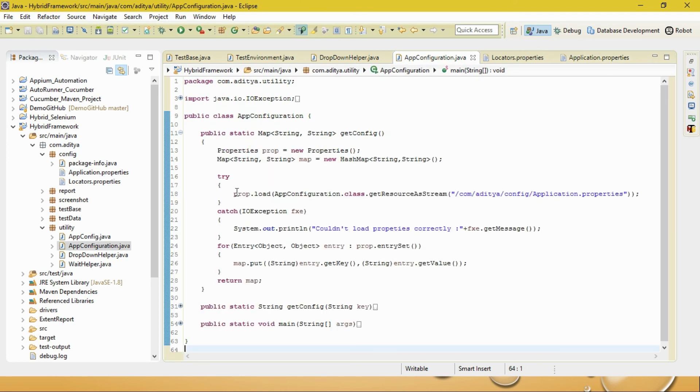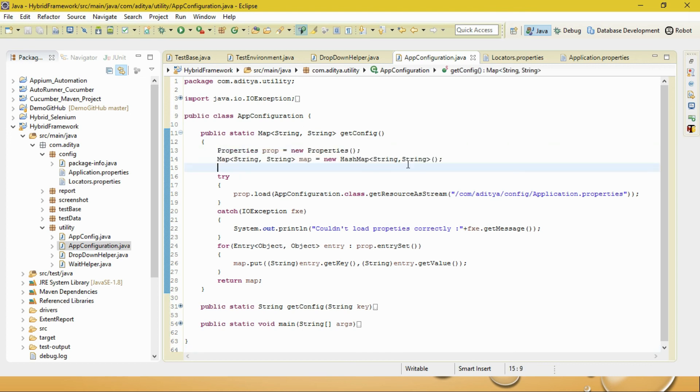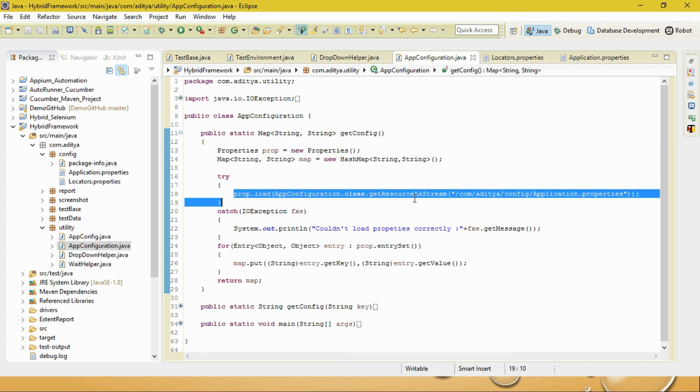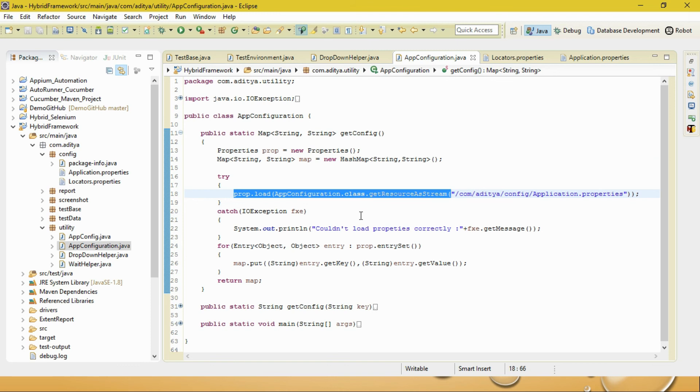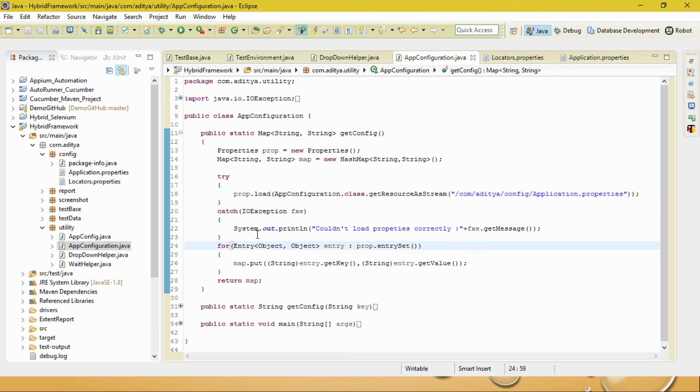This first method returns a Map of String and String. You can also return the value as Object and Object - always remember that properties file can be implemented as a hashtable that only takes input as objects. For my case, I've considered the String value of input and the value also as String. I'm loading the properties values in a try block, and if any exceptions occur, I'm catching them in the catch block.